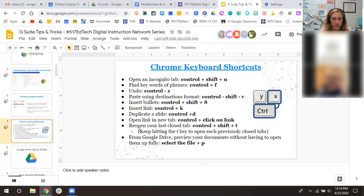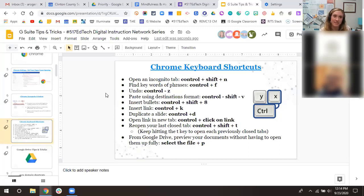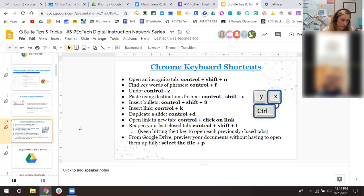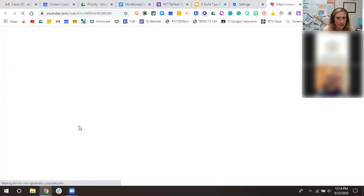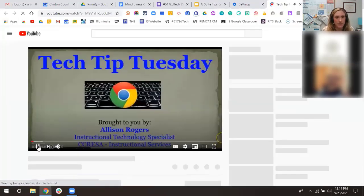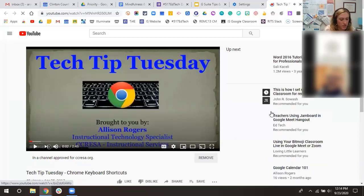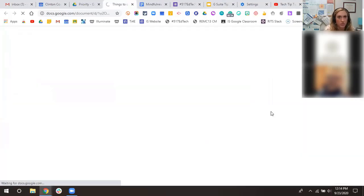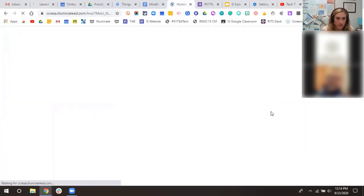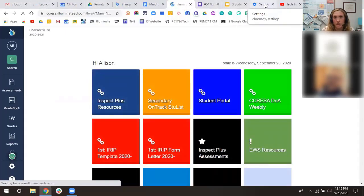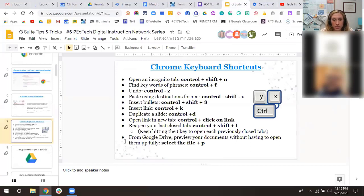Reopen your last closed tab: Control+Shift+T. When you accidentally close a tab or close several tabs and want them back, just hold Control+Shift+T and it will reopen the last closed tab. You can keep pressing it to keep reopening tabs that were previously closed in reverse order, until you find the tab you accidentally closed.